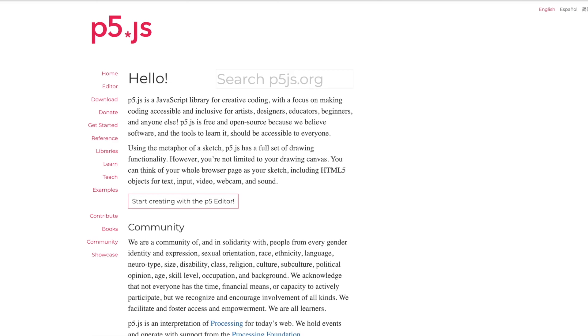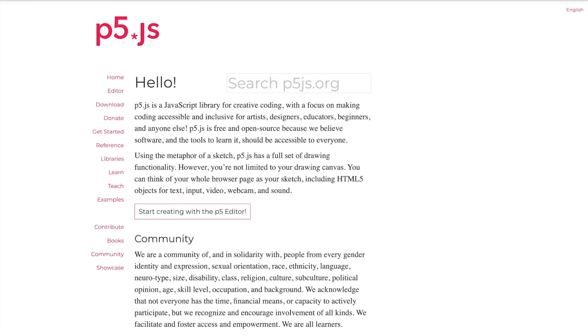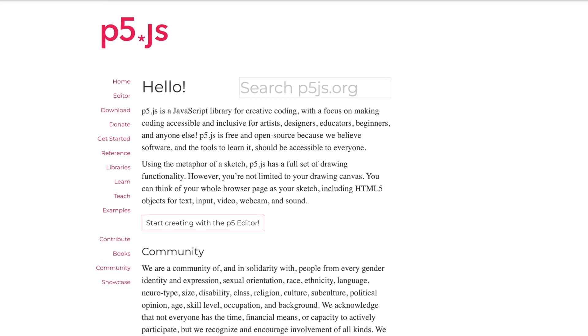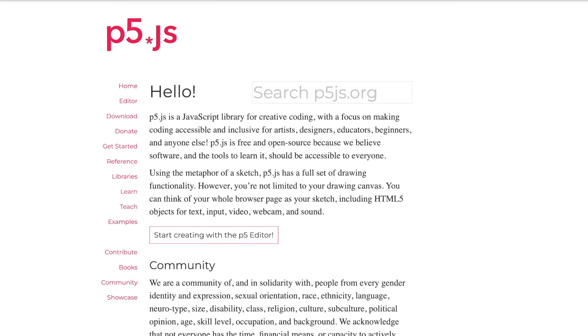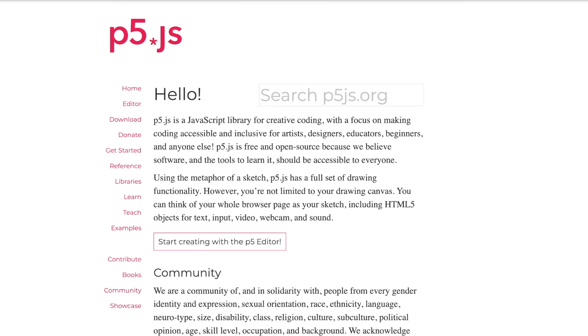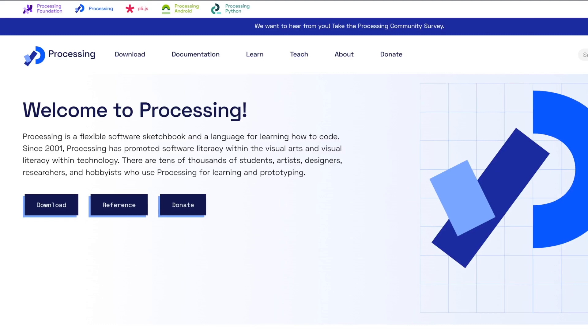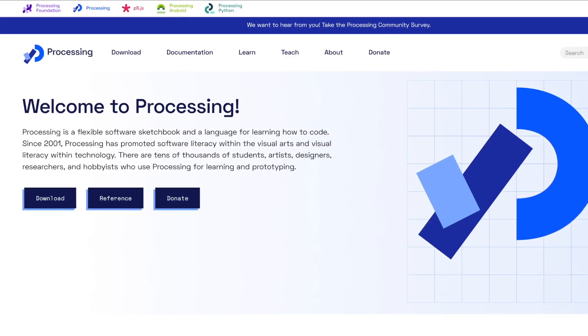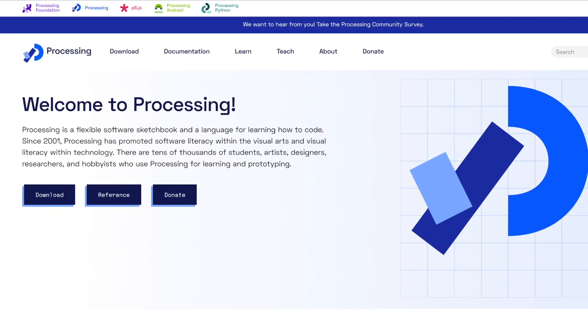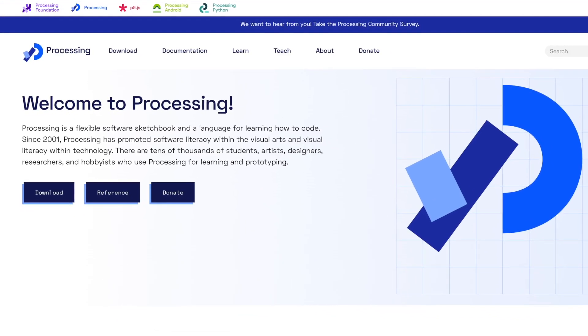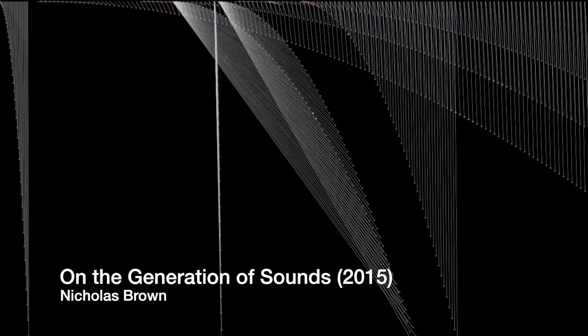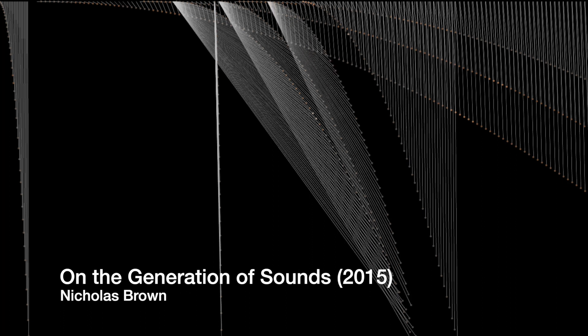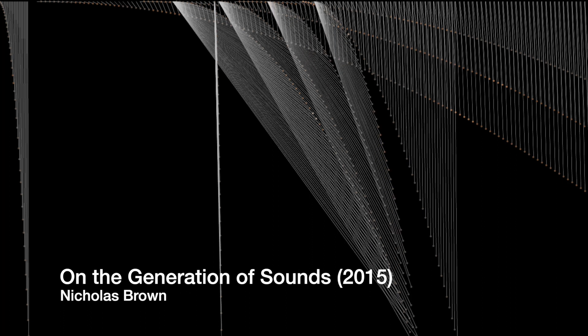p5.js is a JavaScript library for creative coding. It's a web-oriented interpretation of Processing, which is a Java-based language for learning how to code by creating sketches in the context of visual art and design.